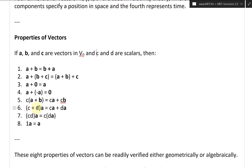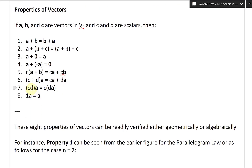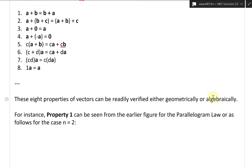Likewise, property six: scalars (C plus D) times vector A — you can distribute inside — equals CA plus DA. Property seven: CD times vector A, you can factor out either scalar, so it equals C times (D times A). Property eight: the scalar one times vector A is just equal to A itself. These eight properties of vectors can be readily verified either geometrically or algebraically.